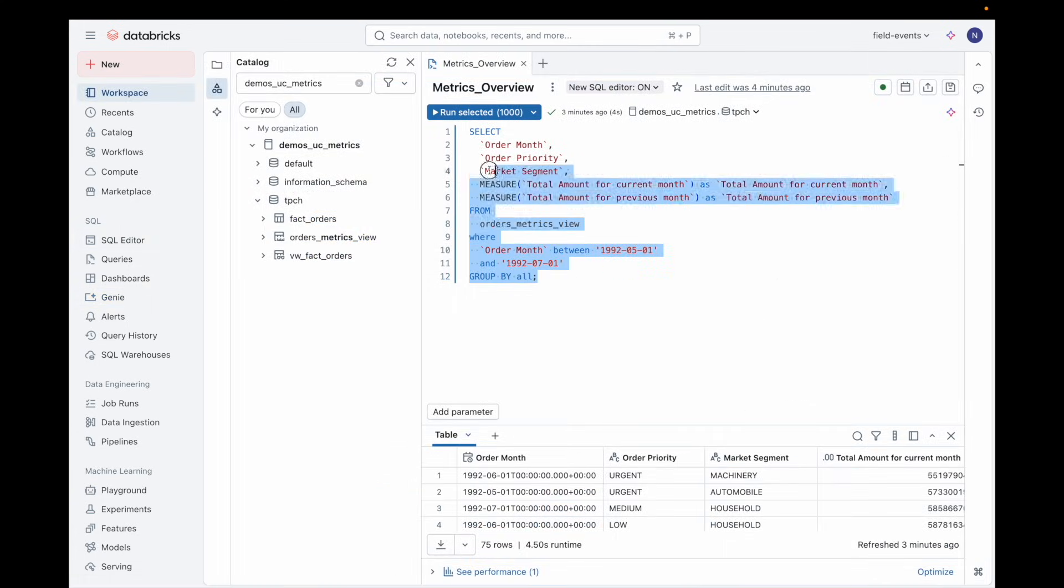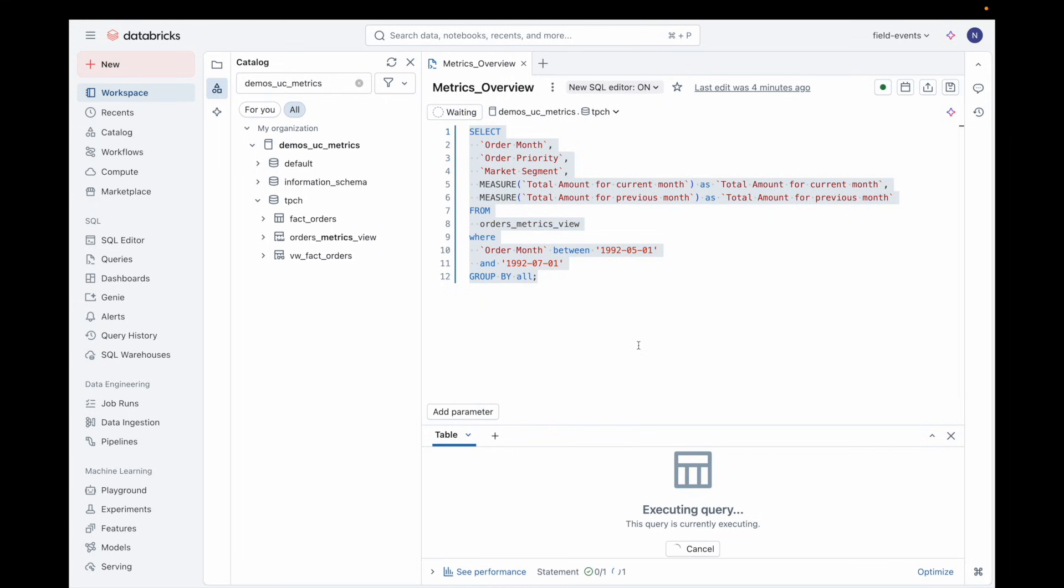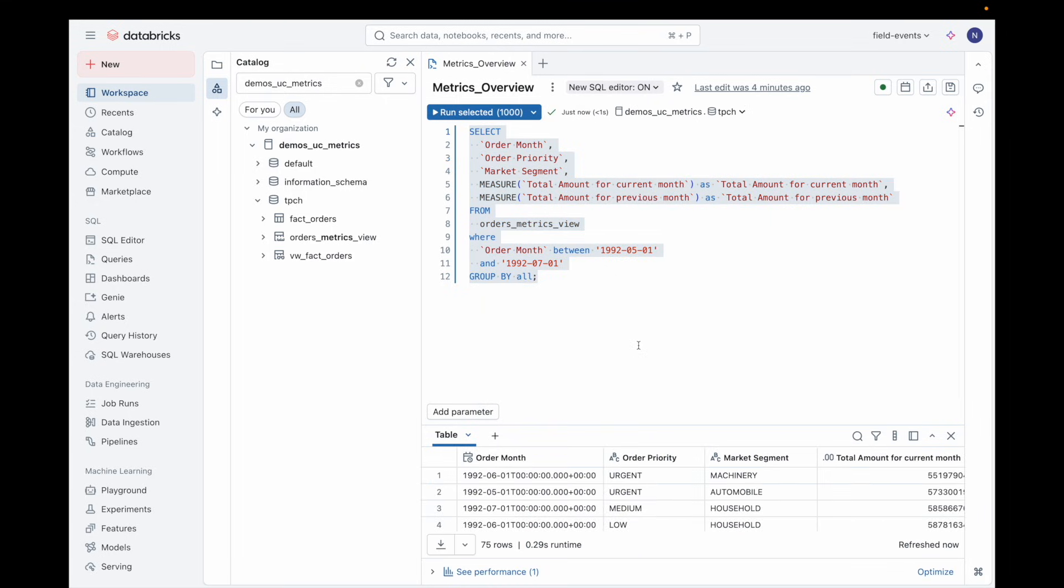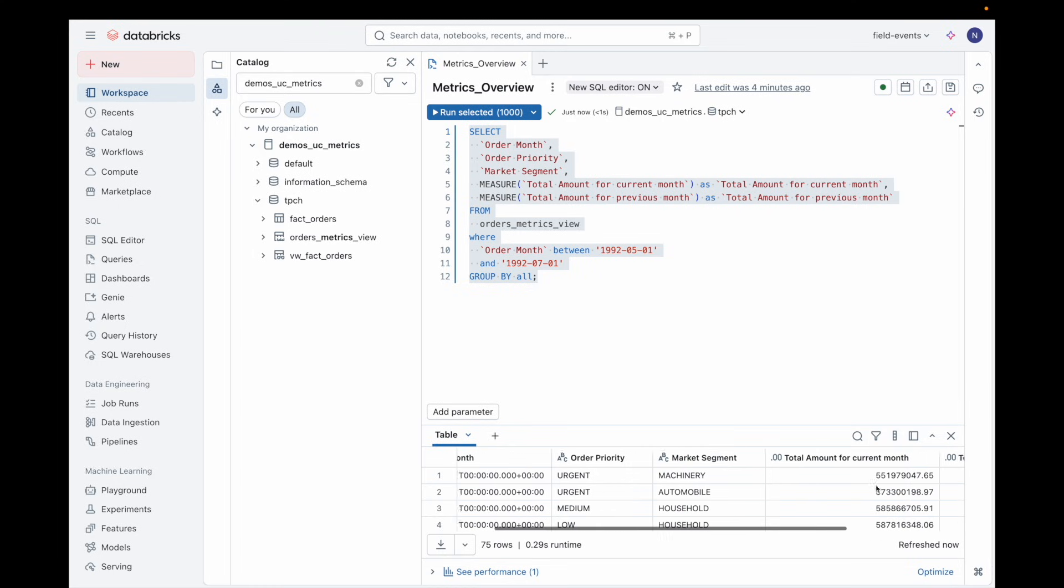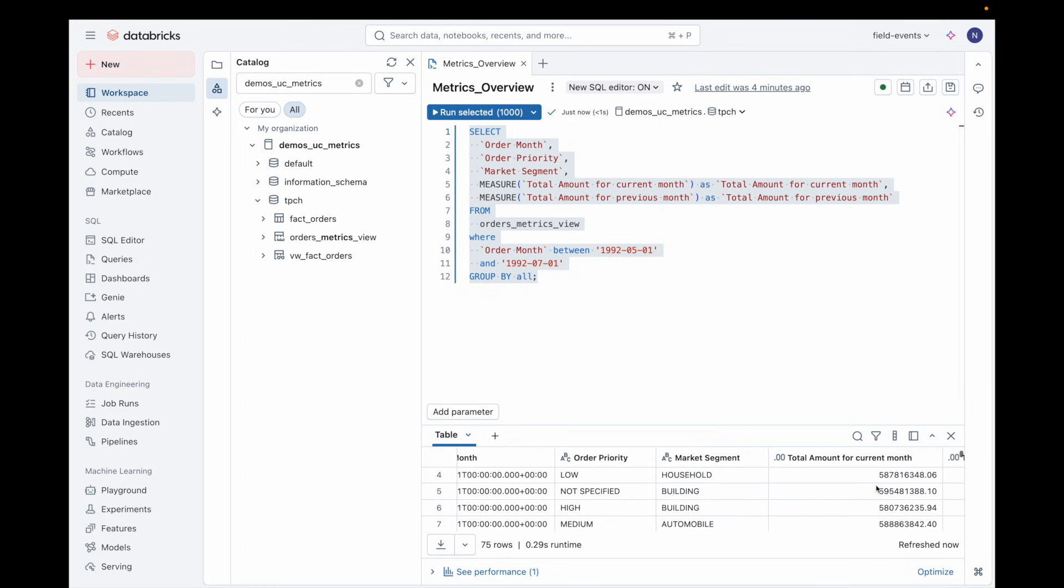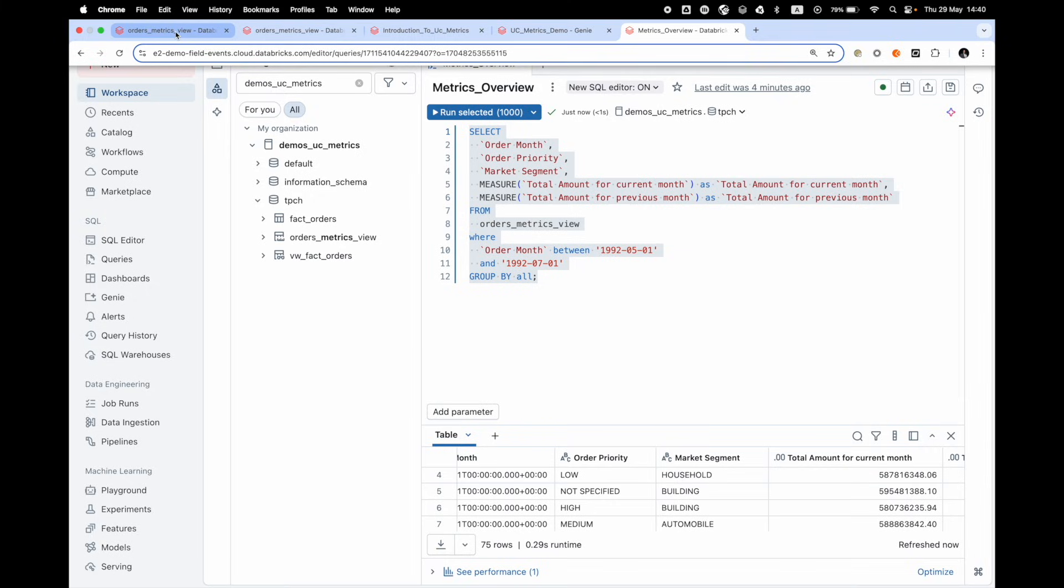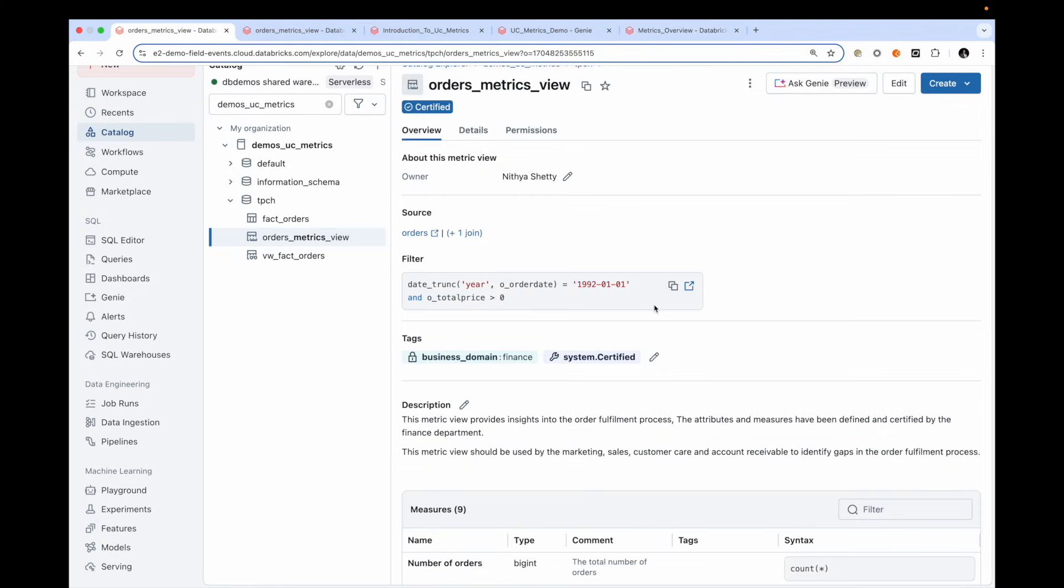For analysts and data scientists, Metric Views are fully accessible via SQL. This flexibility allows users to slice and dice metrics however they need, while always relying on centrally defined logic.